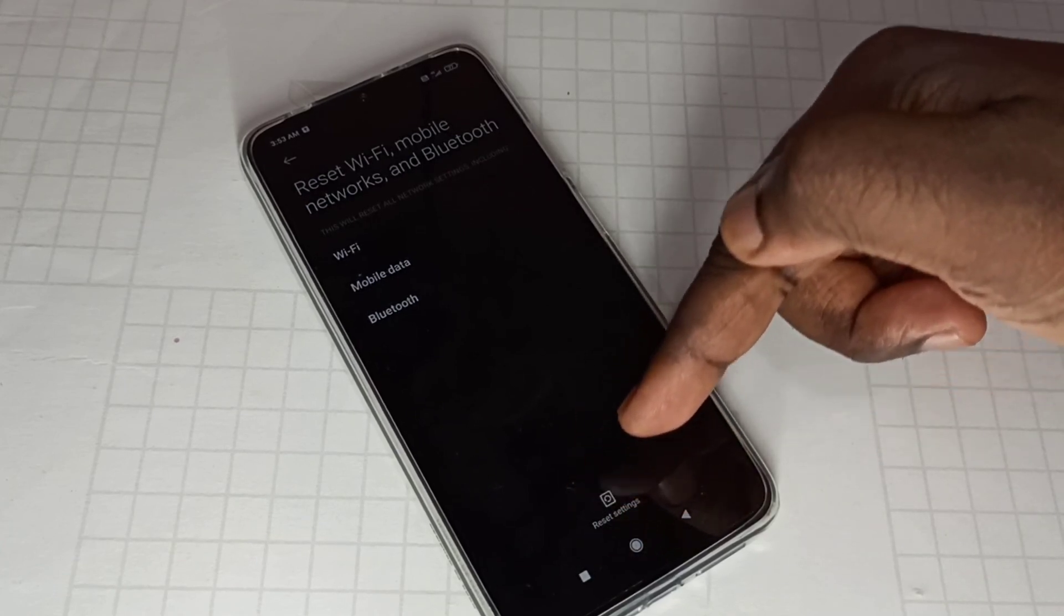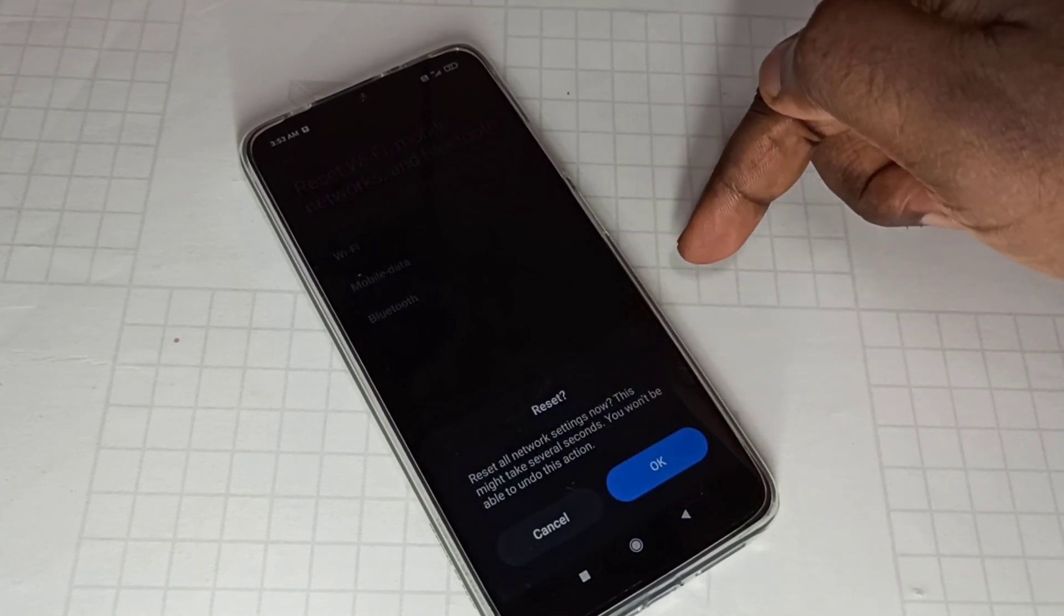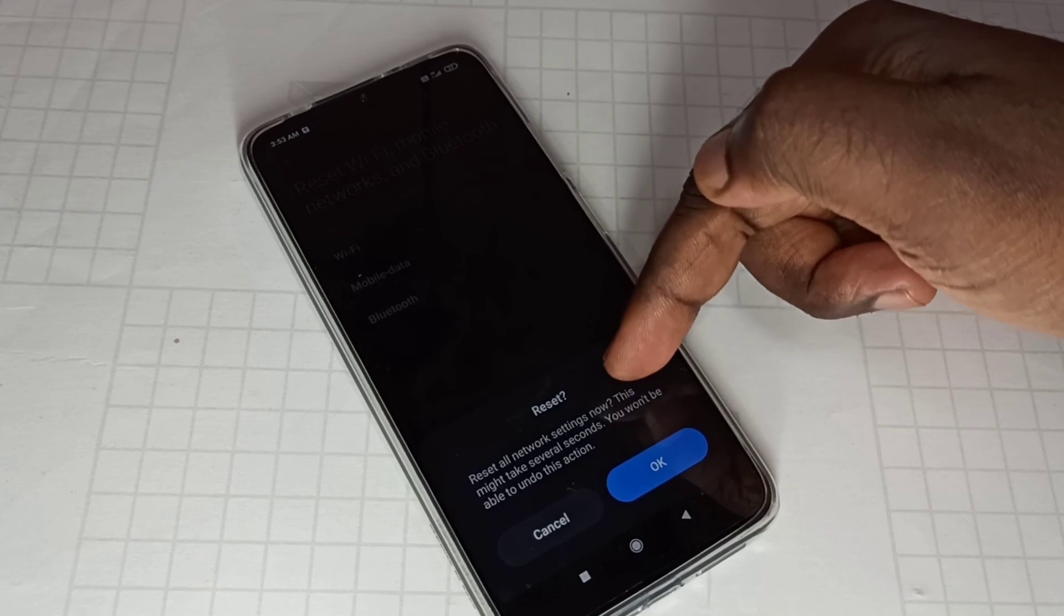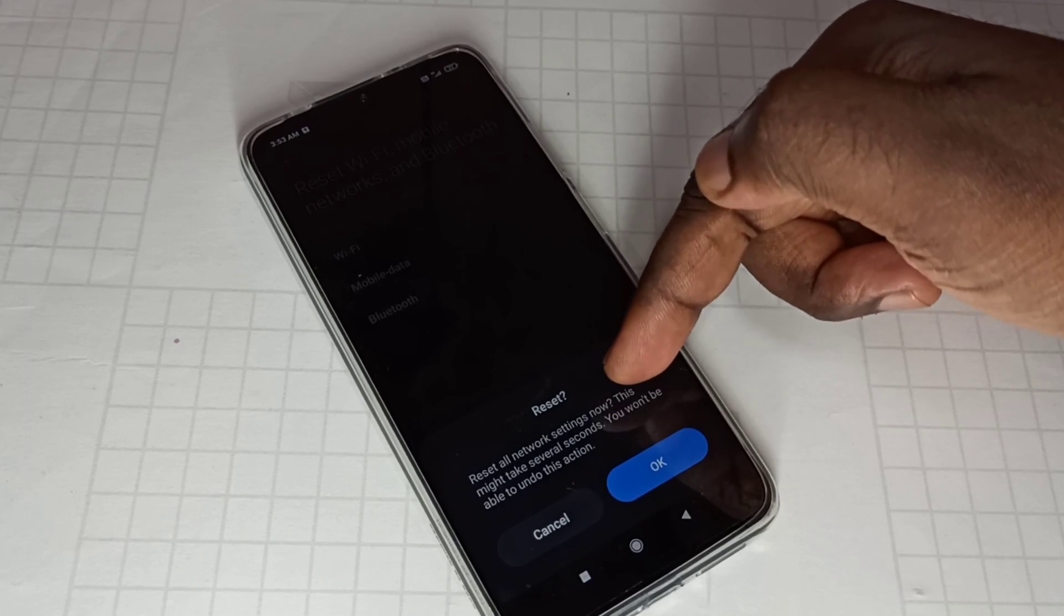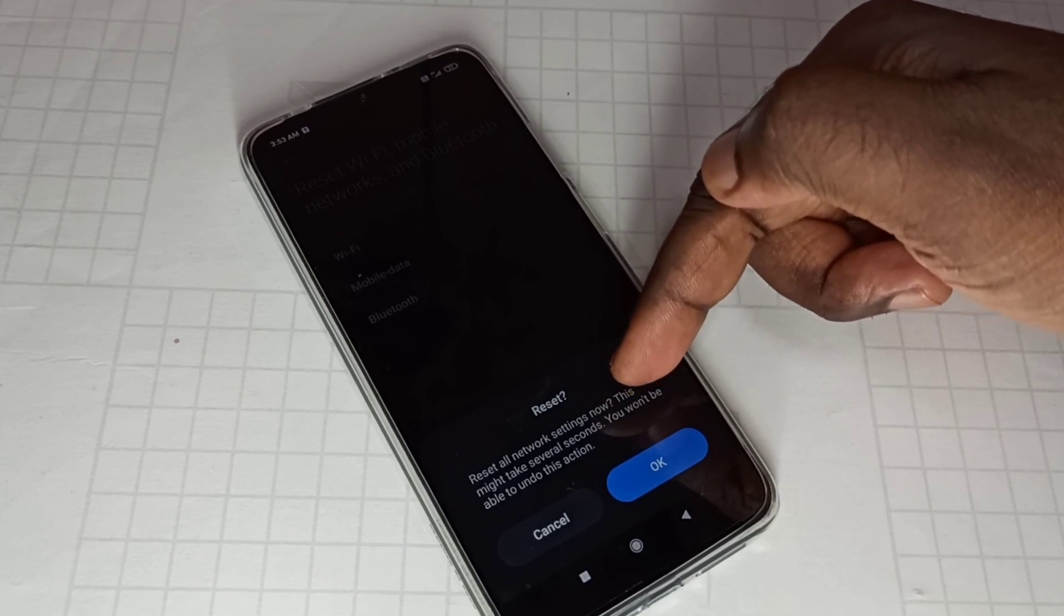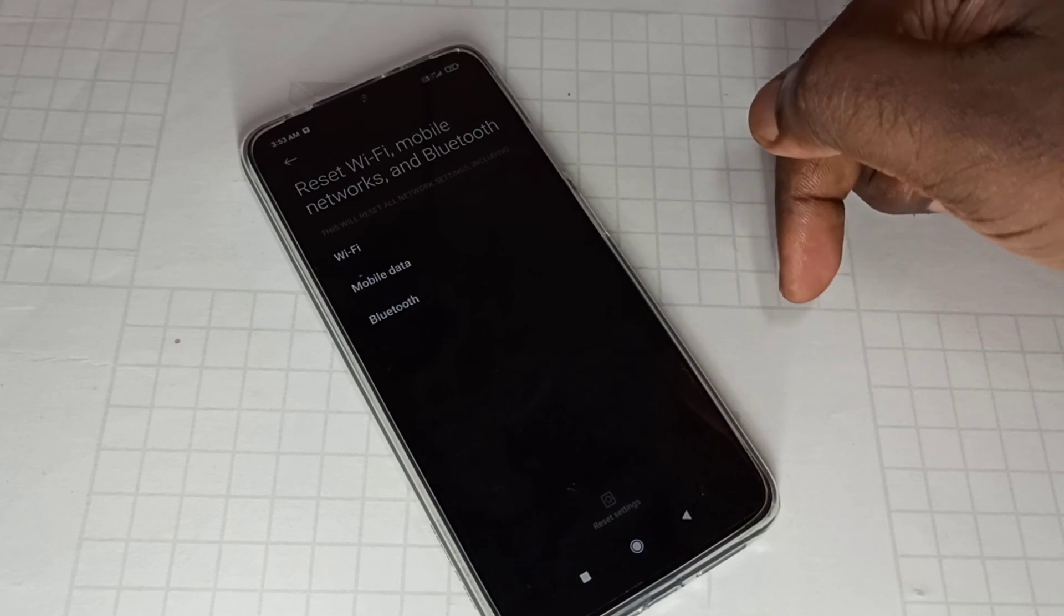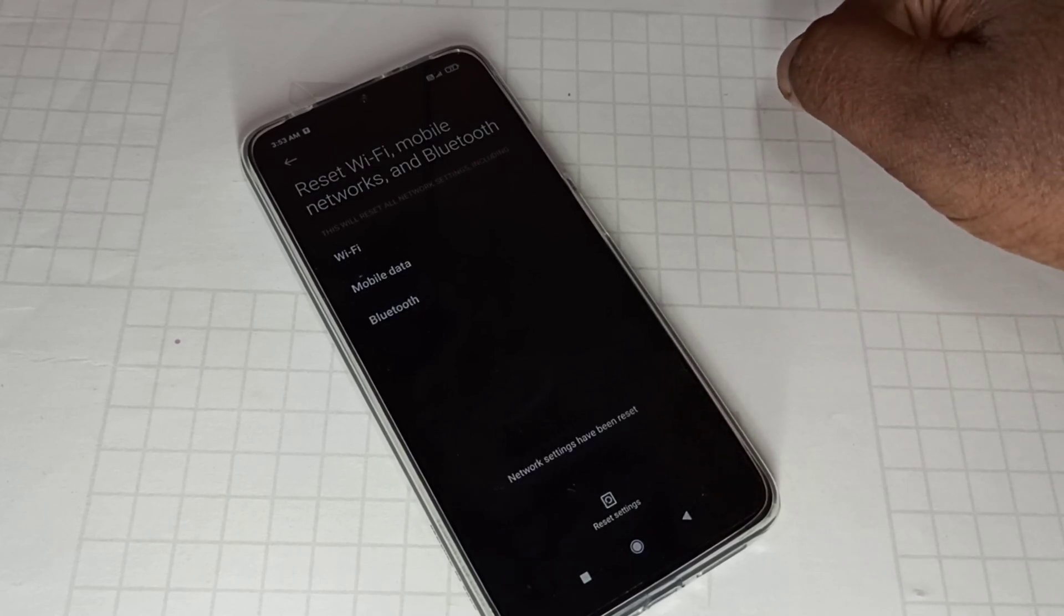You can see it reset all network settings, tap on OK, done.